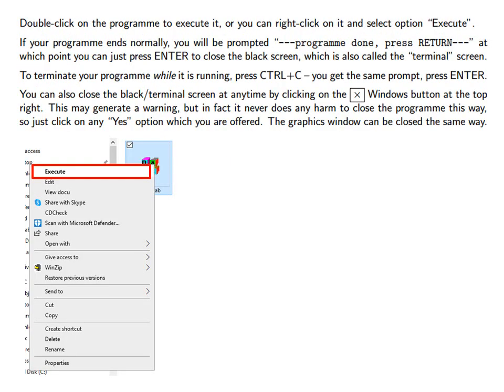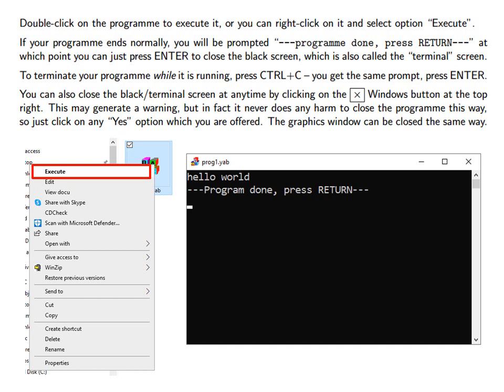Double click on the program to execute it or you can right click on it and select Option Execute. If your program ends normally you will be prompted Program done, press Return. At which point you can just press Enter to close the black screen, which is also called the Terminal screen.